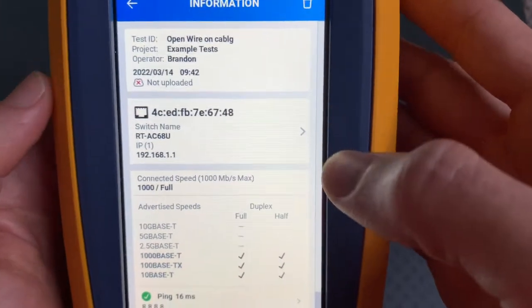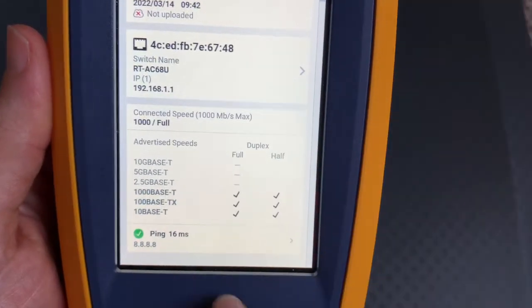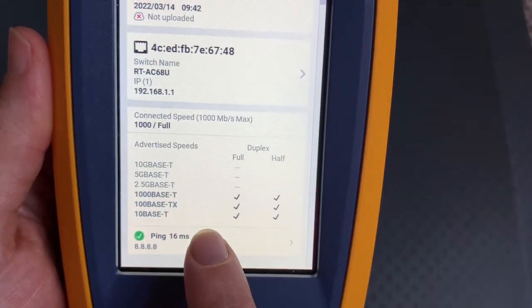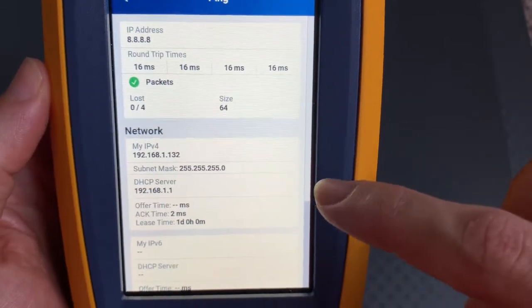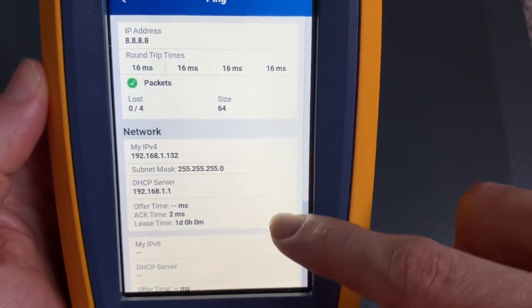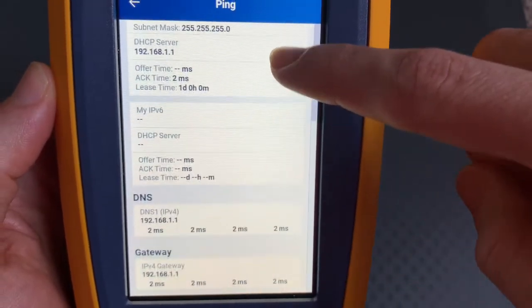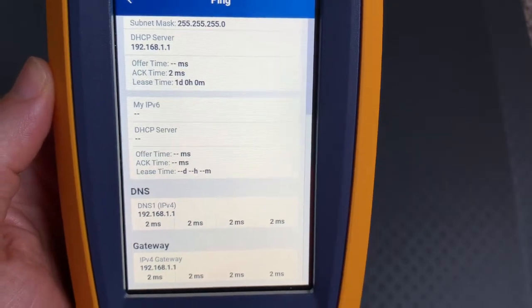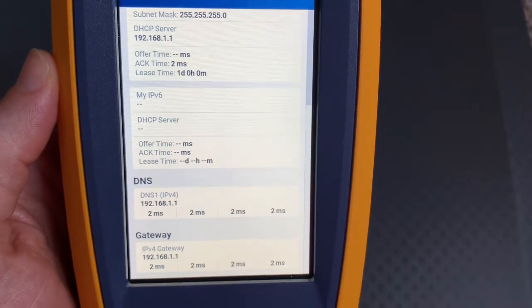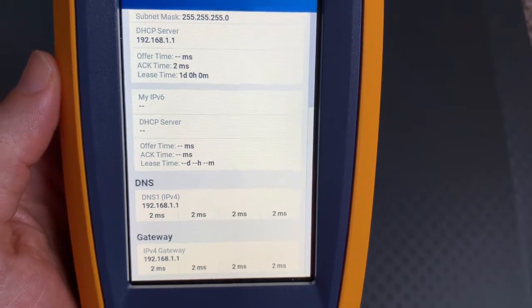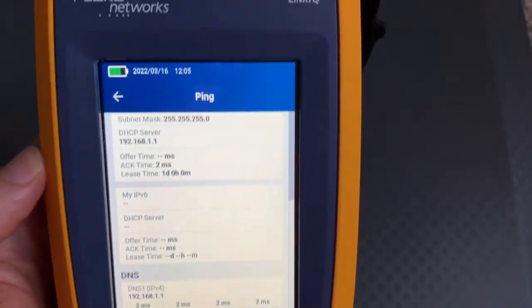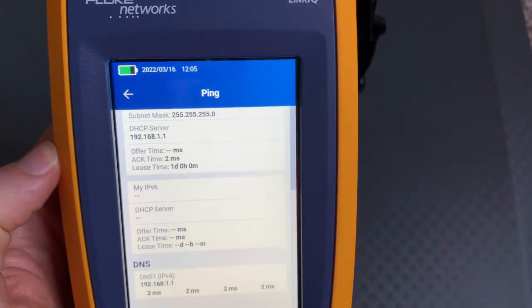The other thing is down here at the bottom it will ping so you can click this. This is new with this firmware update and you can see all this information. So stick around for the rest of the video if you want to see how to download this and upgrade your LinkIQ with this new firmware.